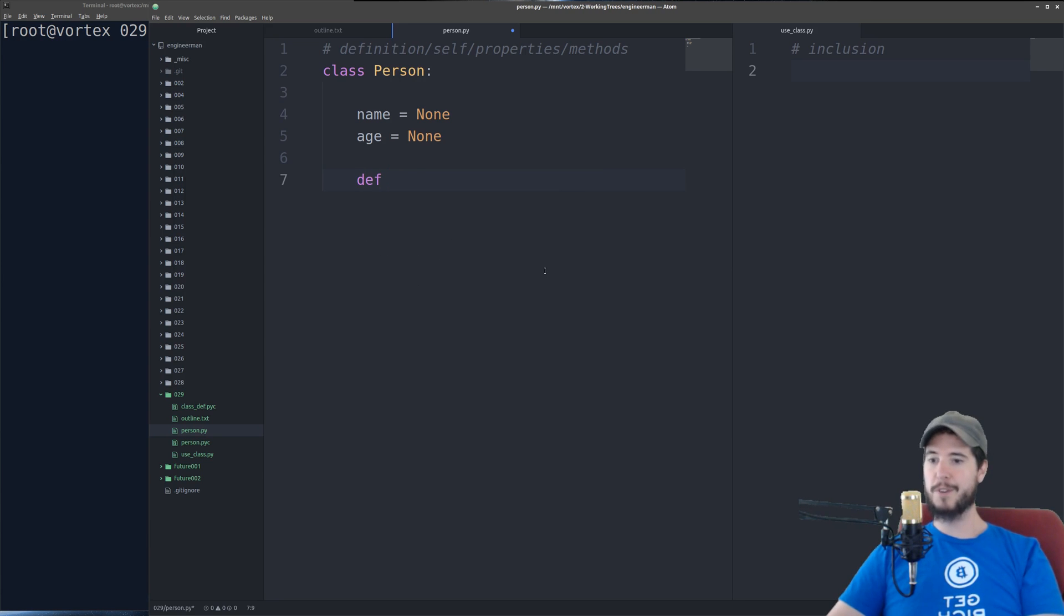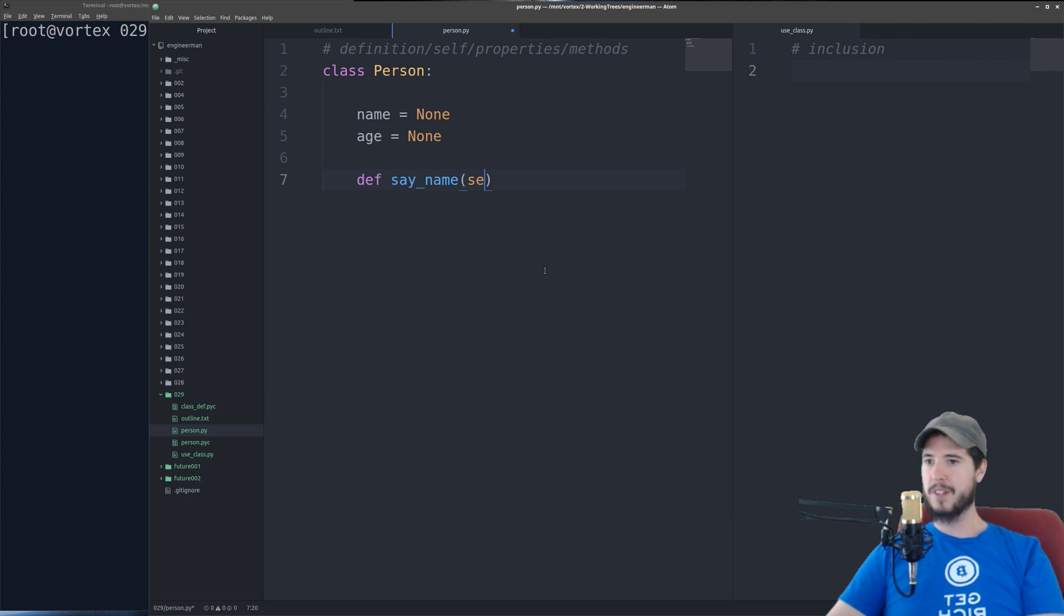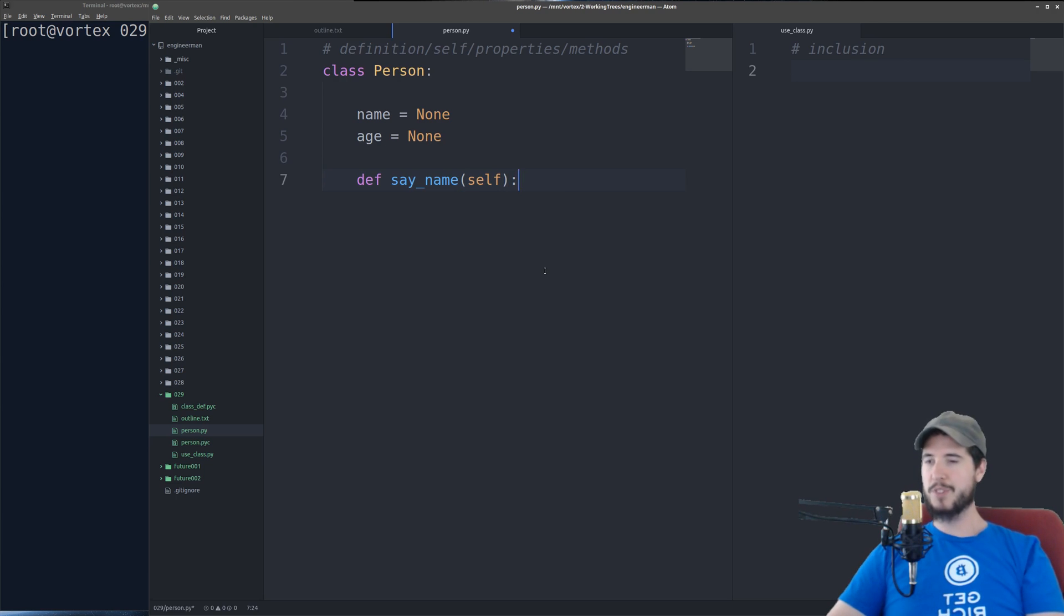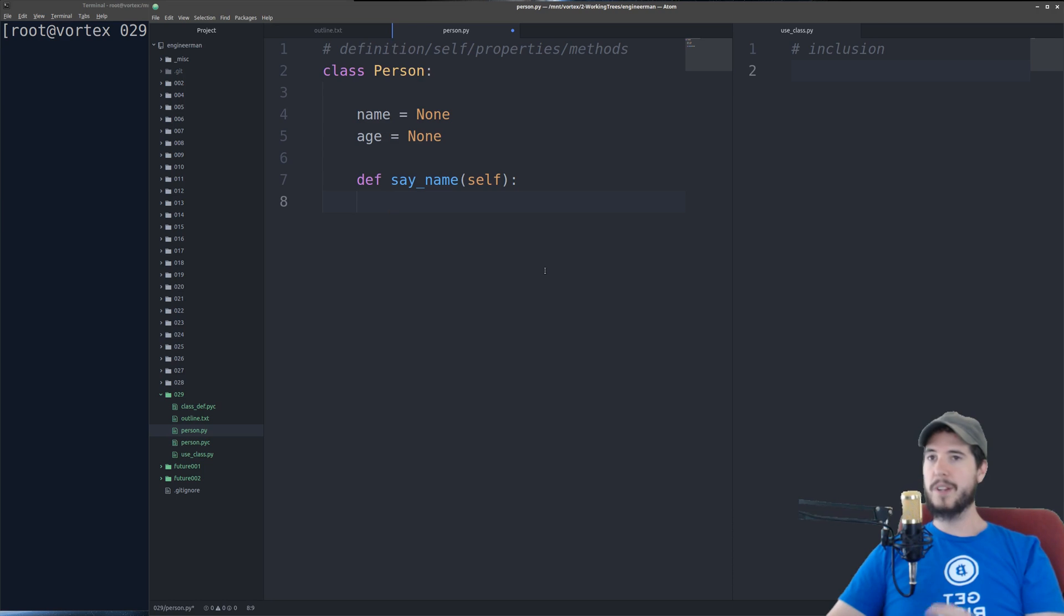So to define a function just like we did last video, def, the name of the function. Now the only difference here is you have to put self which is an implicit keyword that references the class itself. Now when you call that method you don't actually have to put anything as a first argument. That's a property that is there automatically.